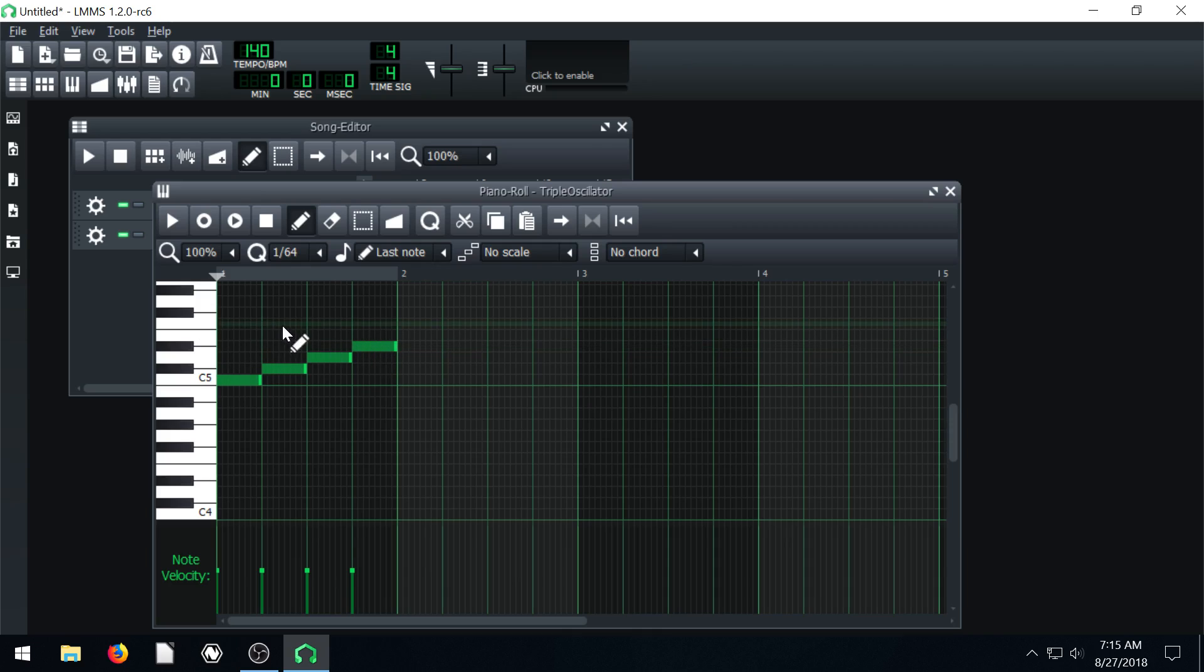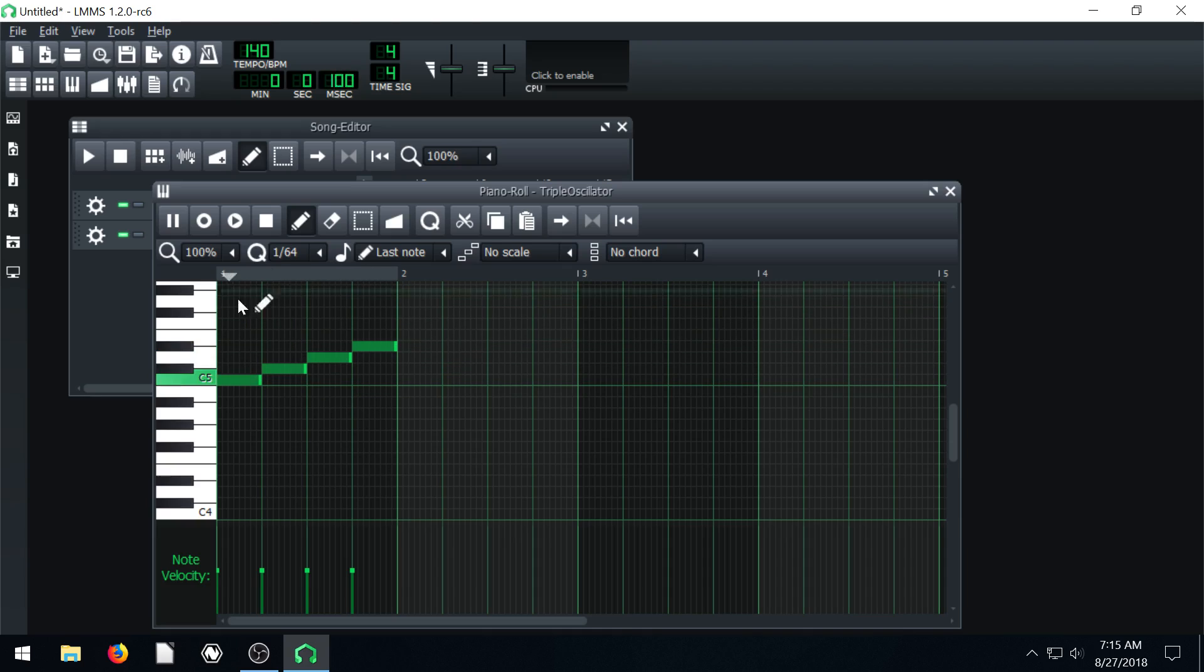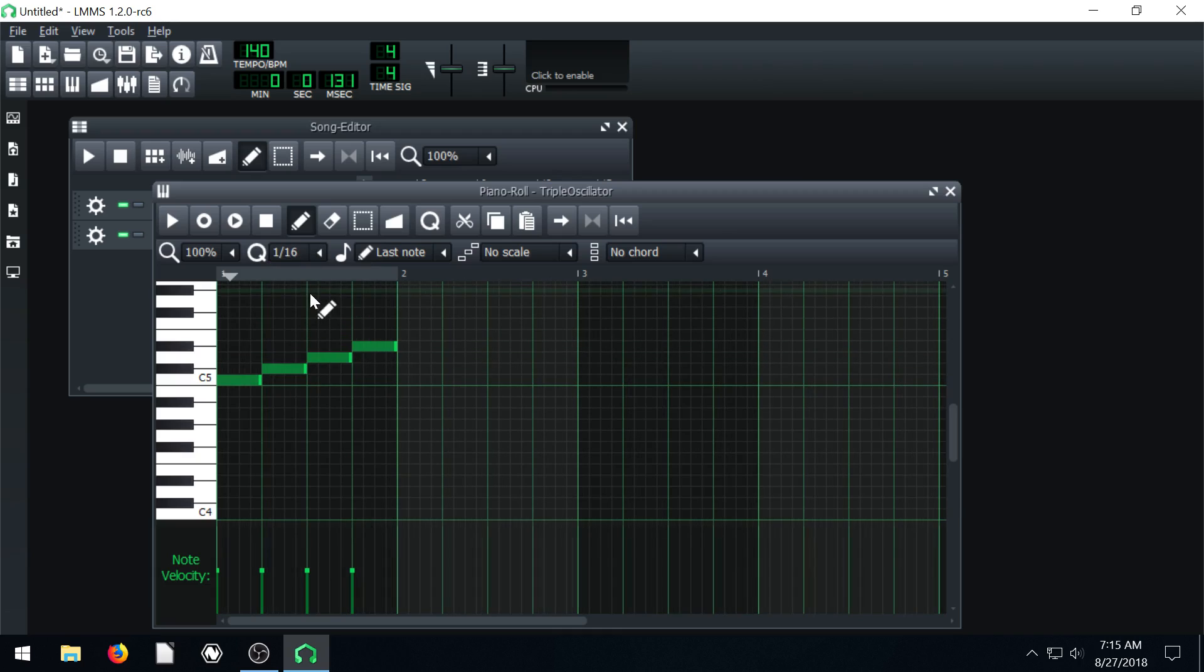So what this is, is time from left to right and as we play we see it advances and it just loops over and over and over again. Don't worry about this Q. I shouldn't have talked about that just yet. Just leave it at 1/16th, it's fine.